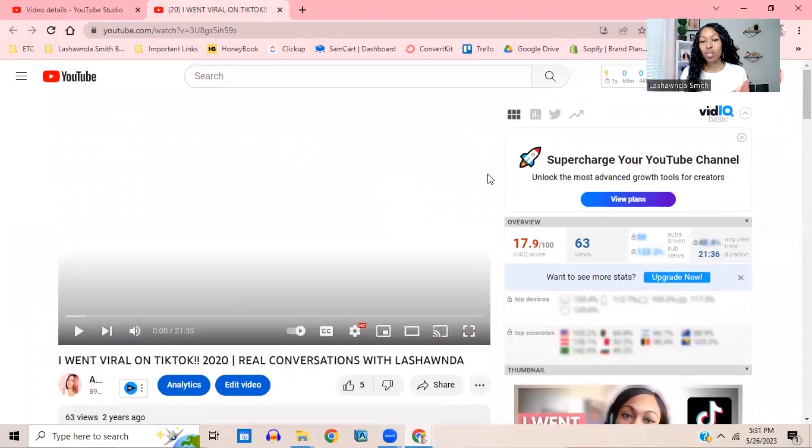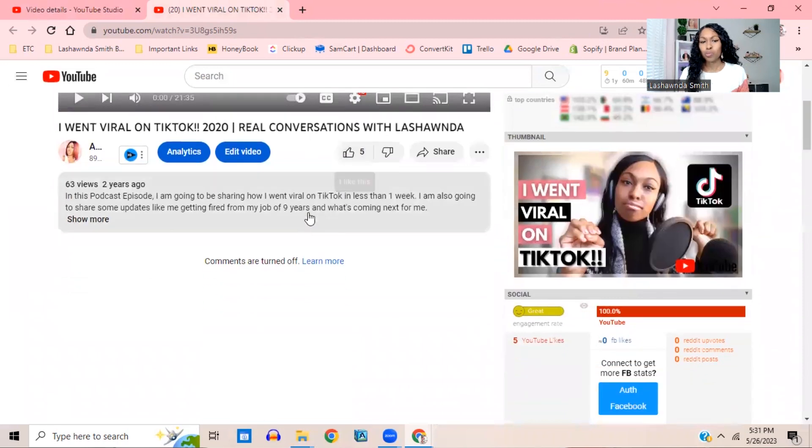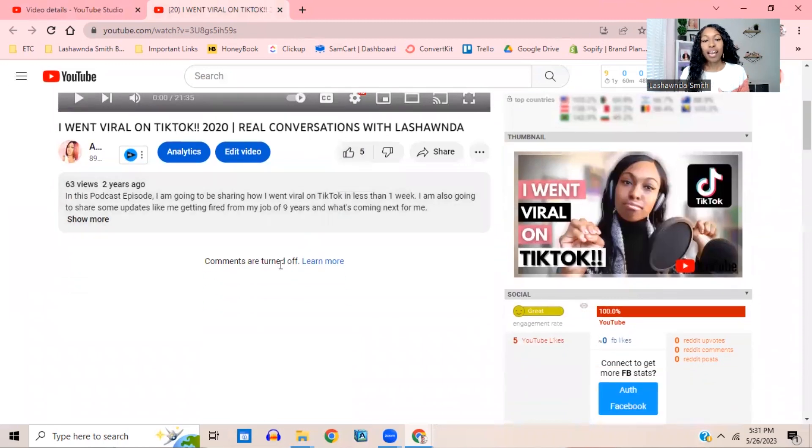This is an example of one of my YouTube videos that is super old, and the comments are turned off on here. This is probably what you're seeing, and this is what we don't want. We don't want people to not be able to comment because that's going to strongly hurt the growth of your YouTube channel.